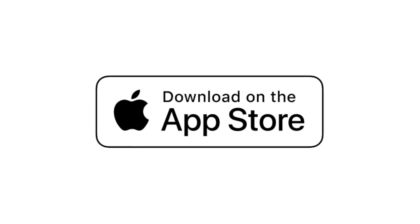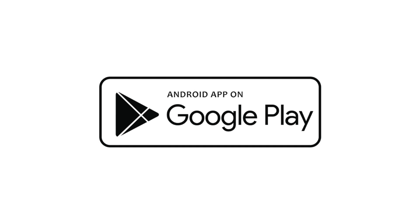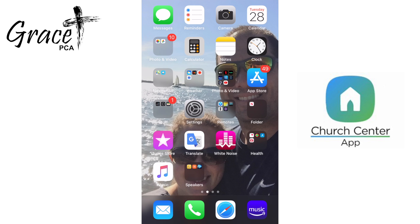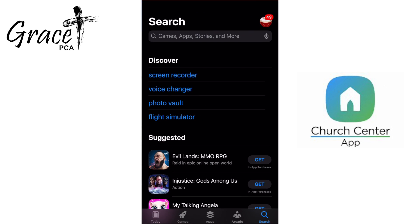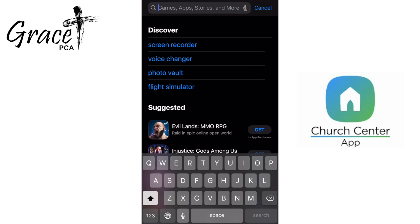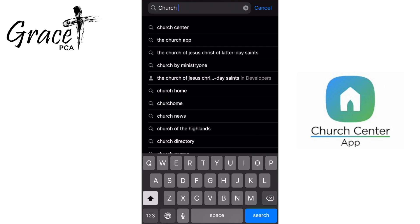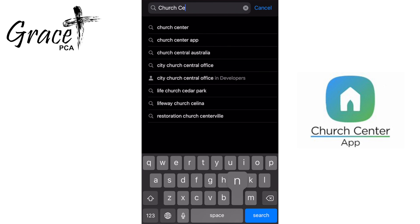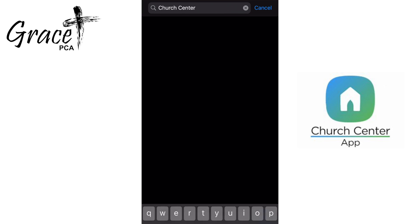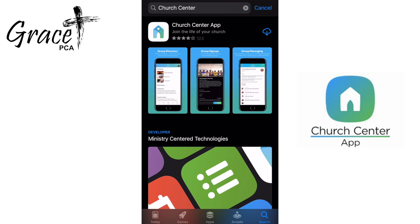I will be setting it up from an iOS device, but the process is the same for Android. First, open your app store on iOS or Google Play on Android. Type in Church Center app and hit enter. There you should see the app shown on your screen. Choose to download and install the app.